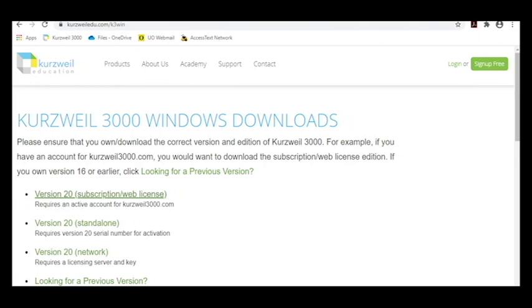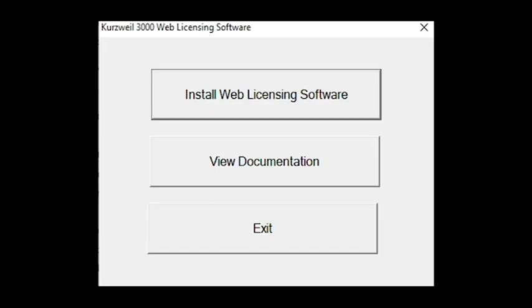First, go to the download site and download the latest version installer for Windows users and select the subscription/web license download. The installer download will take several minutes depending on your internet connection.